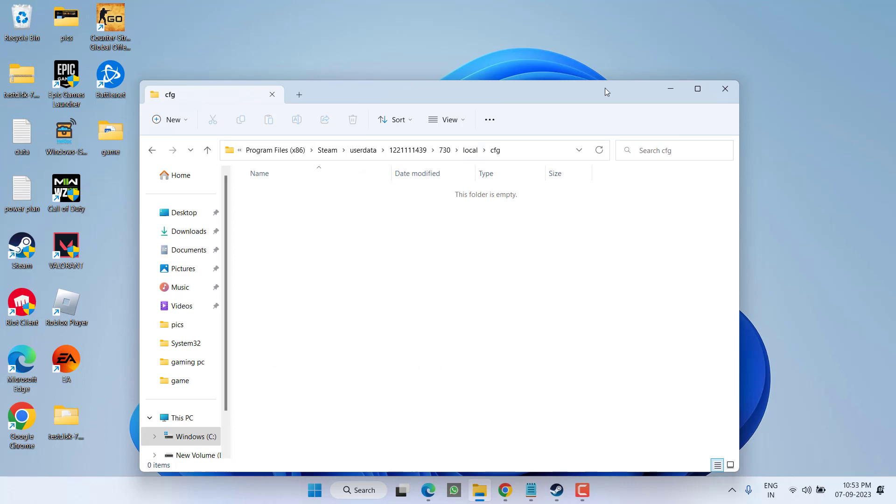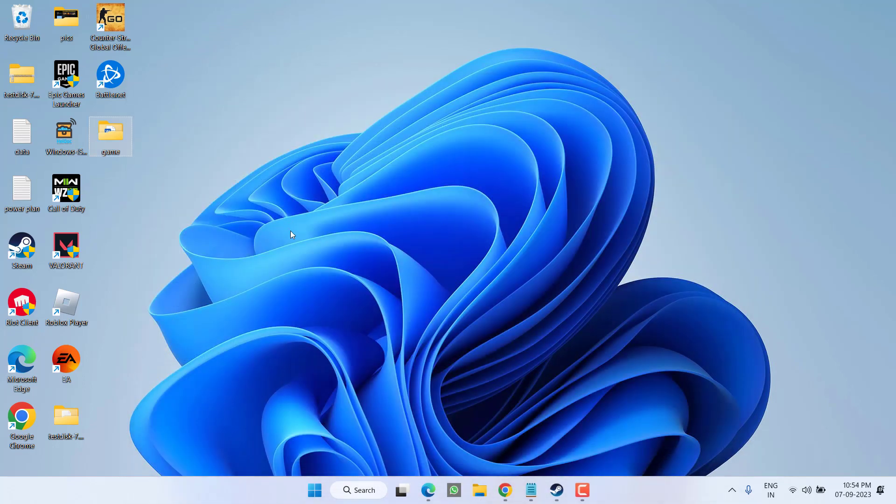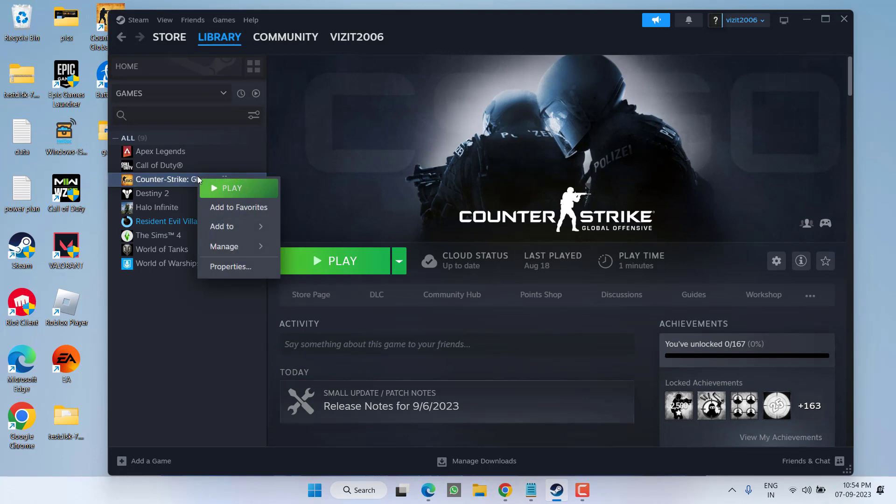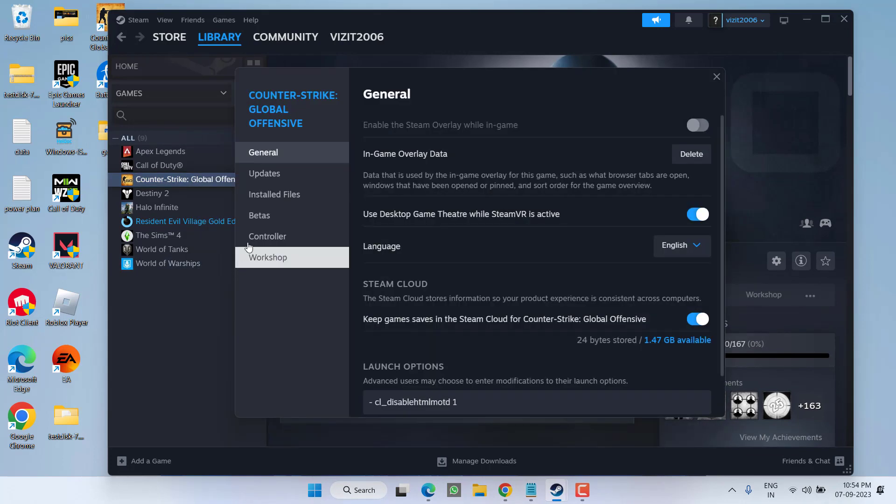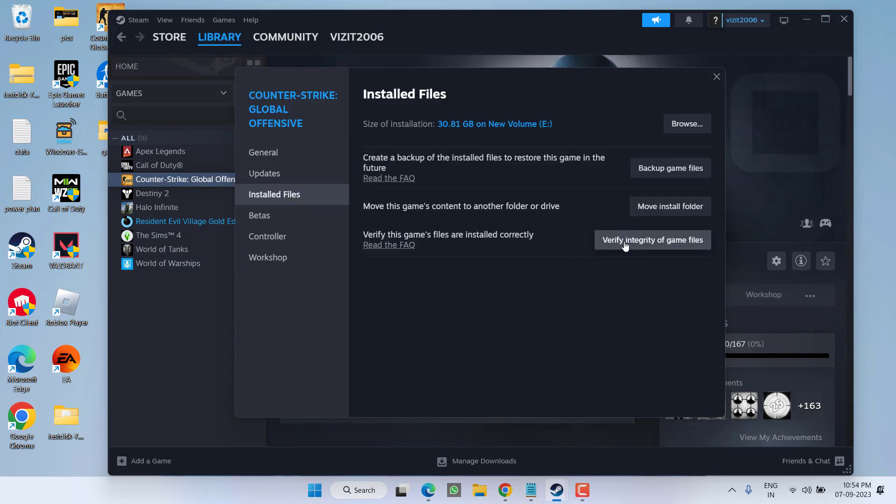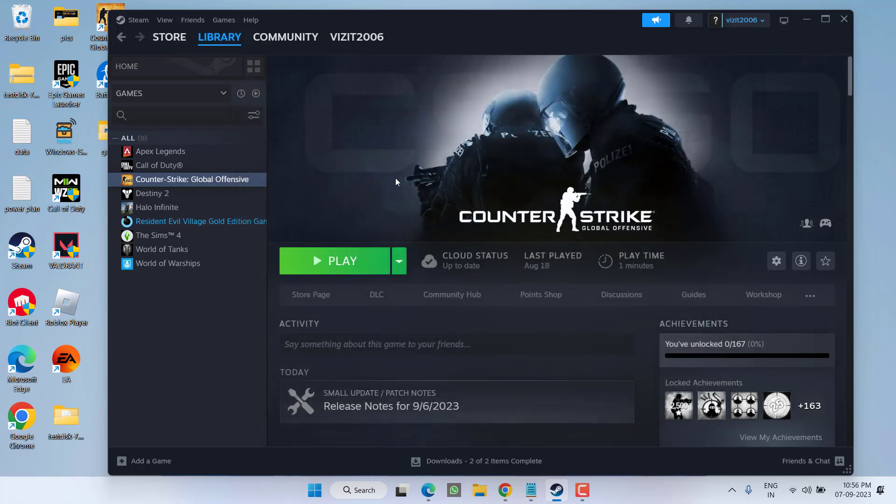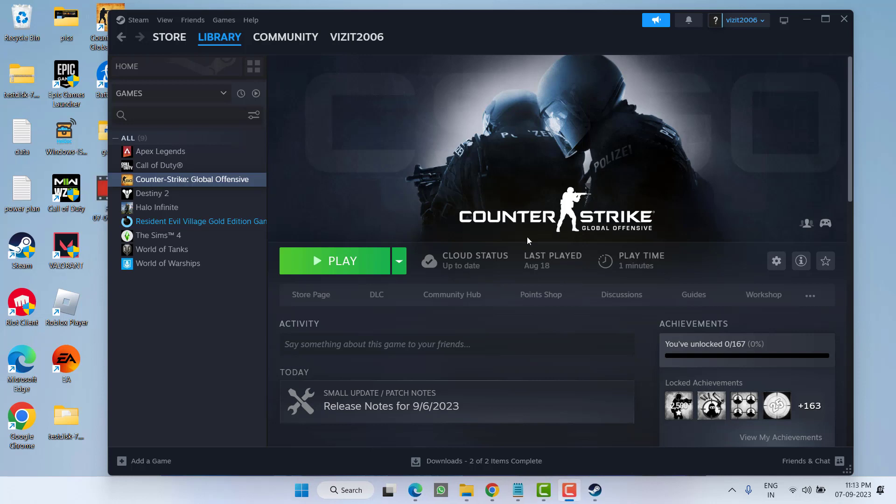Once deleted, close it. After deleting the files, open Steam, right-click on the game, and choose Properties. Click on Installed Files and click Verify Integrity of Game Files. Once the integrity is verified, close it and hit the play option to fix Counter-Strike 2 not launching or crashing.